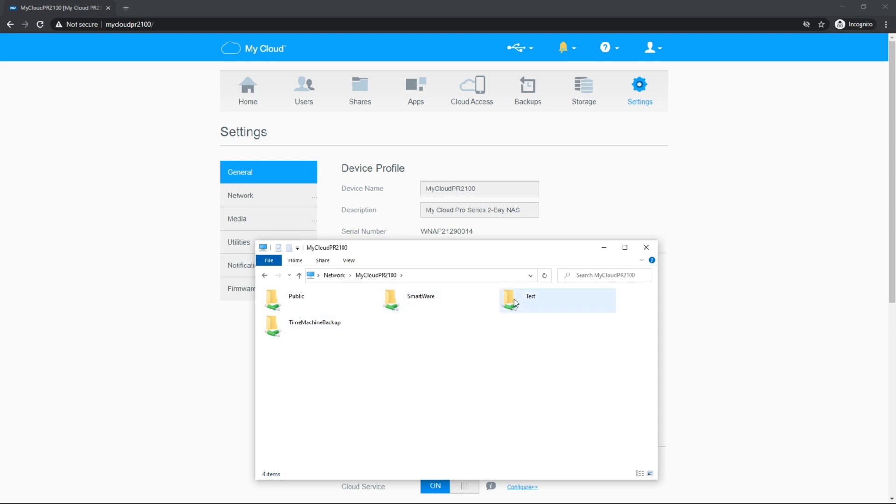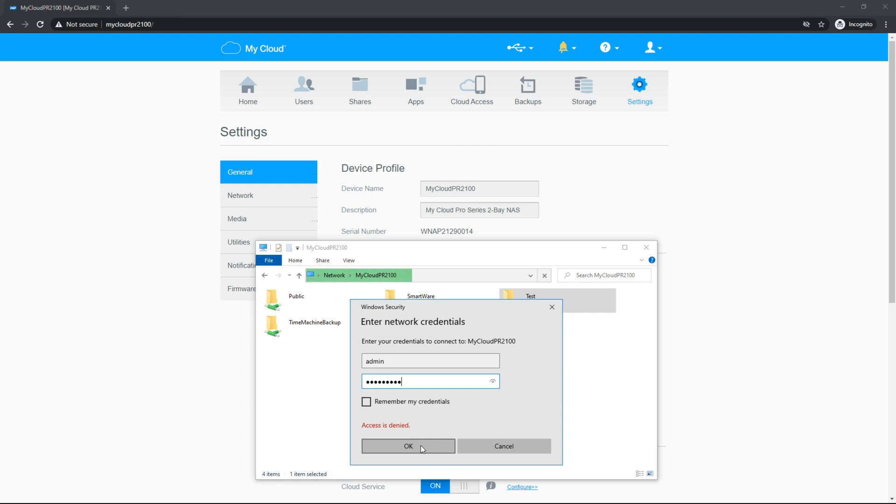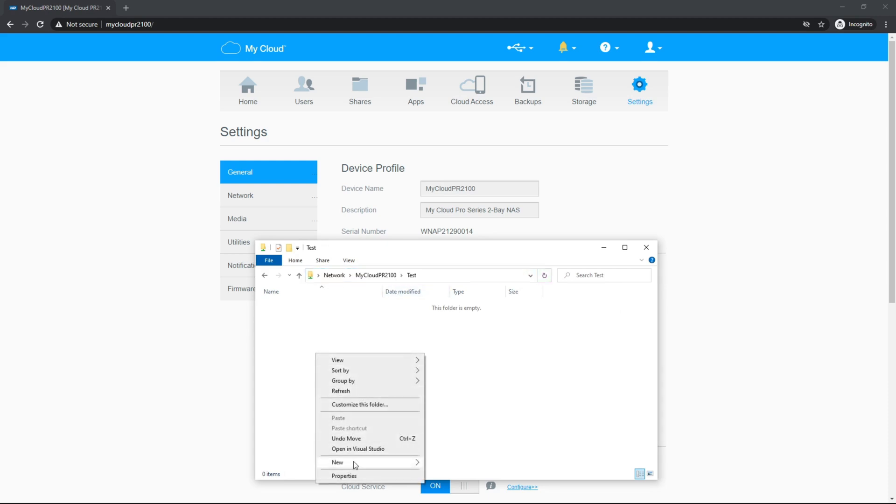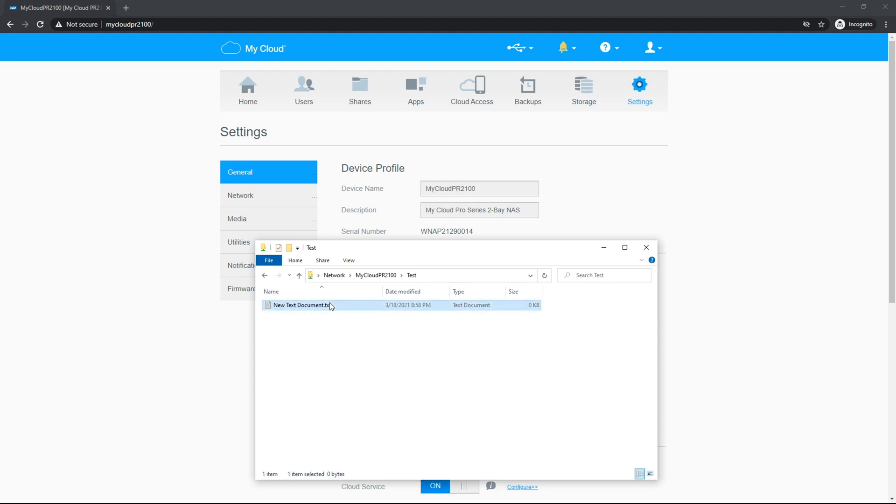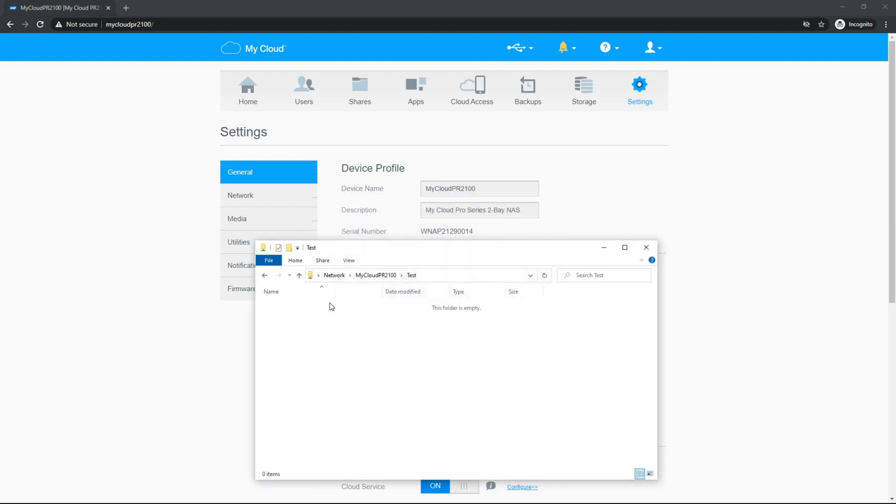You can see the public shares here, as well as the default other shares like time machine and smartware. Our test share is restricted to the admin user. So if you go to open that, it's going to want to get credentials in order to access. Our username is admin and the password we created earlier when we set it up. You do want to remember these credentials if you want it to be persistent. If you're only wanting to get to it from a device one time, you can skip remembering the credentials. Once you're in, you can see the full path. I like to test permissions by creating a document and deleting that document as well, just to verify that our permissions are working properly.